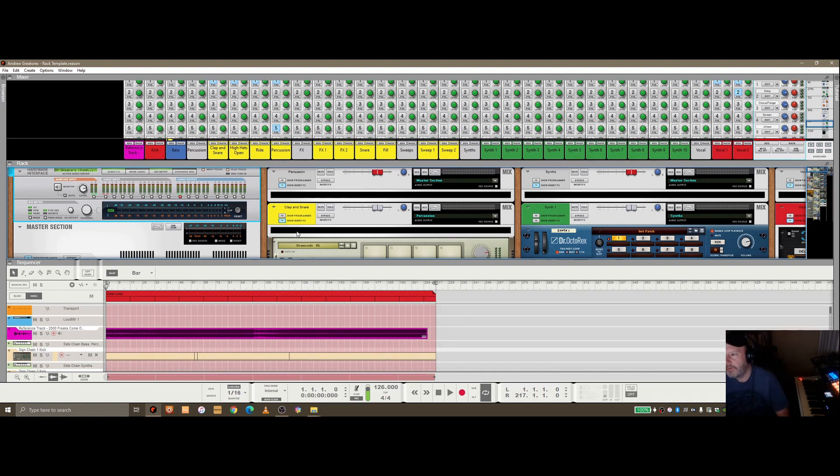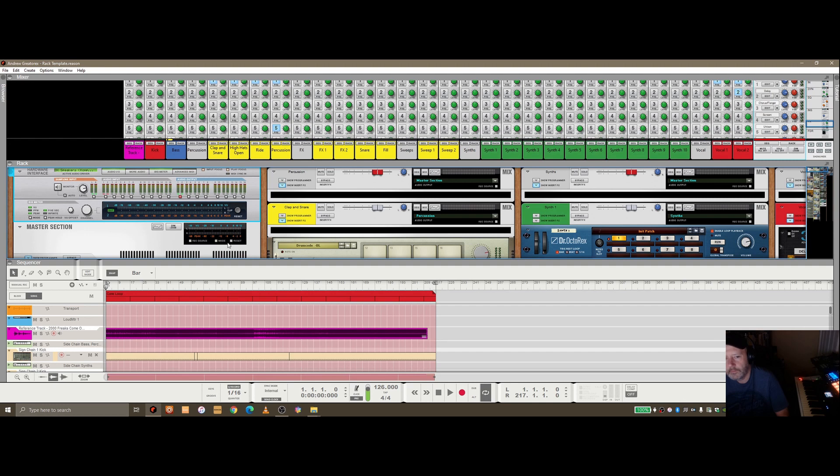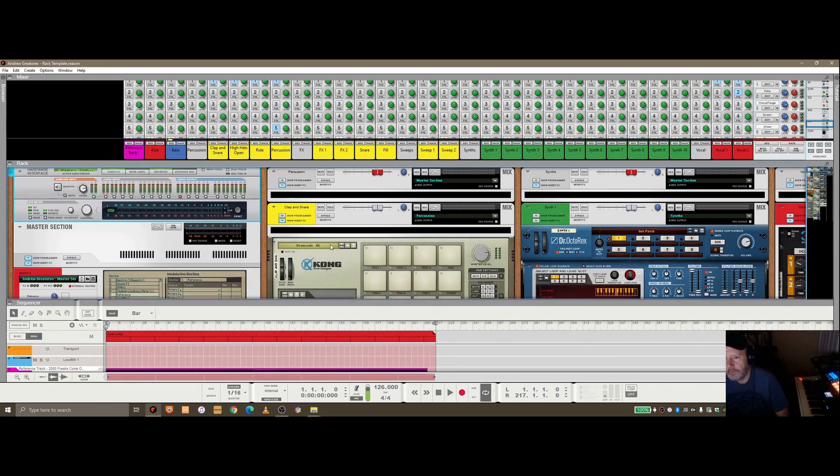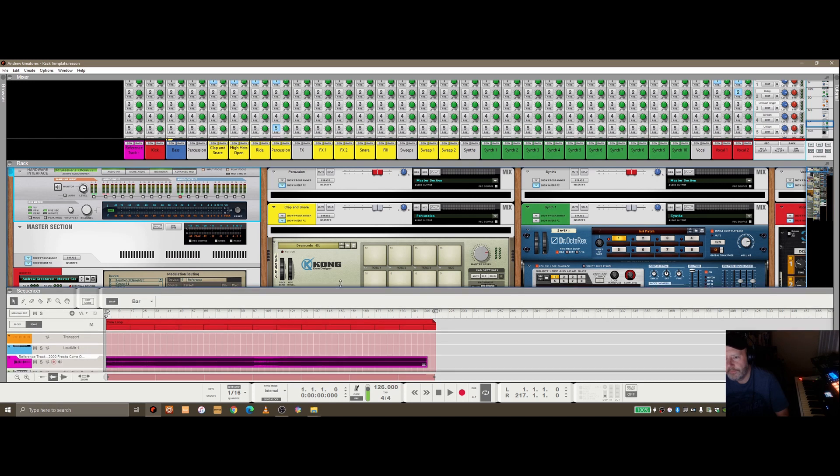I'm going to do a separate session on the structure of this, and color coding and some of the approaches I have to organize in the rack and the sequencer. Today we're going to just focus on having a reference in here.